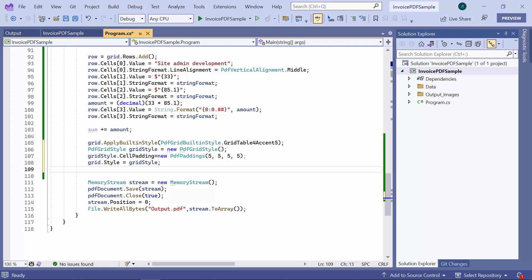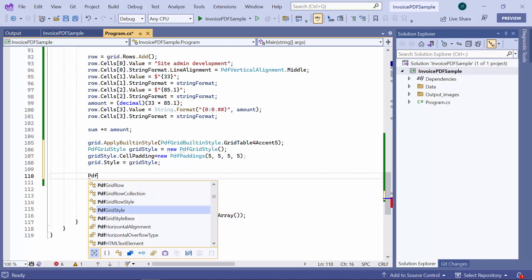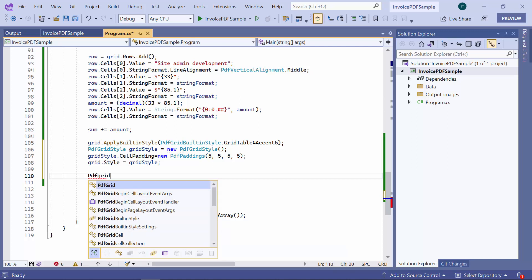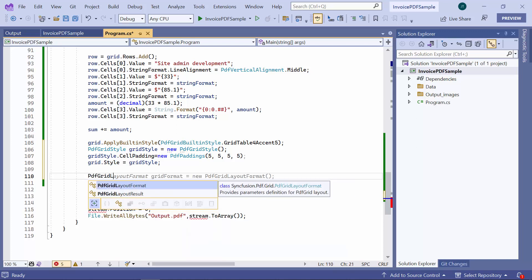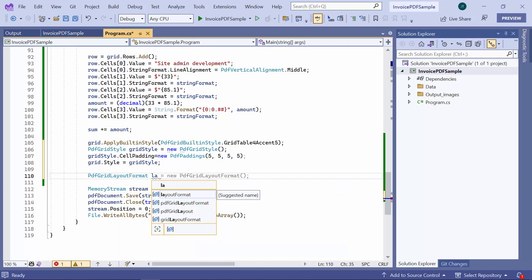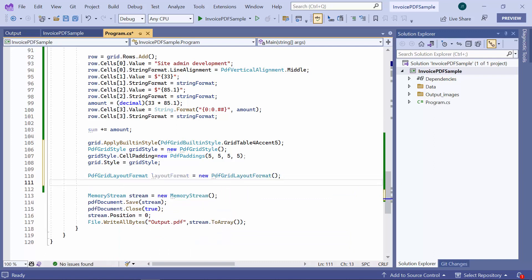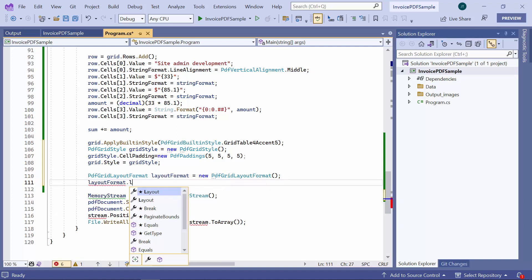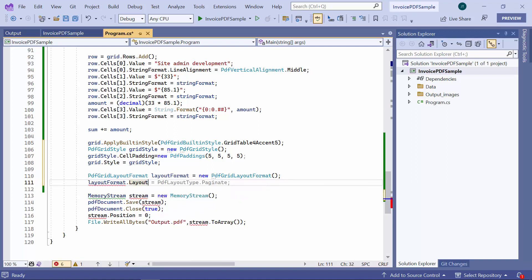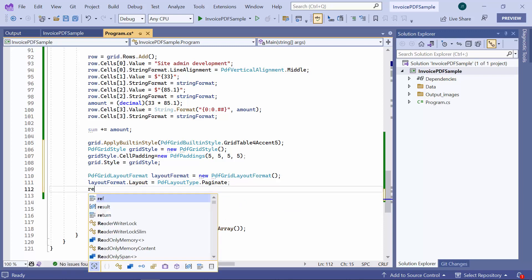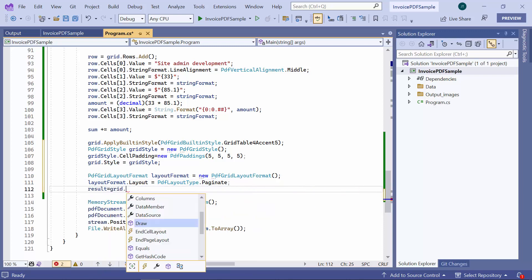Now, I will proceed to draw the table in the current PDF page. For that, I create a new layout format and define its layout type. Then, draw the table with the created layout type and calculated position.